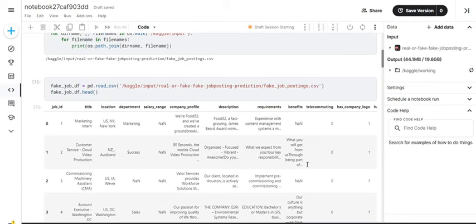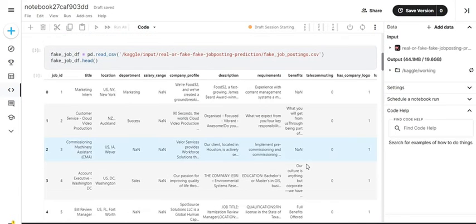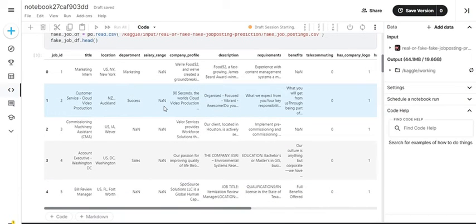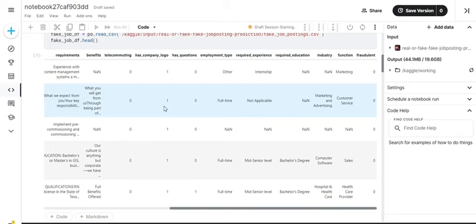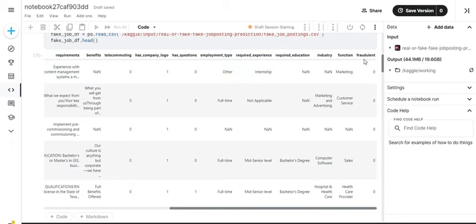To begin with, here is our dataset which is a Kaggle dataset. We have read it and printed the first five rows. As you can see, the dataset has various columns giving details about the job posting such as job ID, title, location, requirements, etc. The important column to note is the last column which is the fraudulent column. It is a column with binary values 0 and 1 — 0 for a real job and 1 for a fake job.